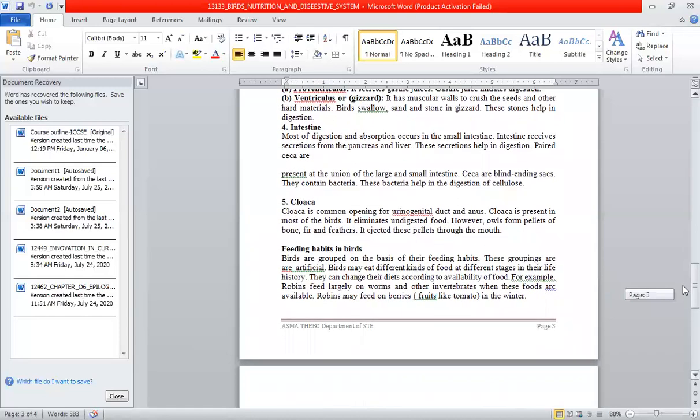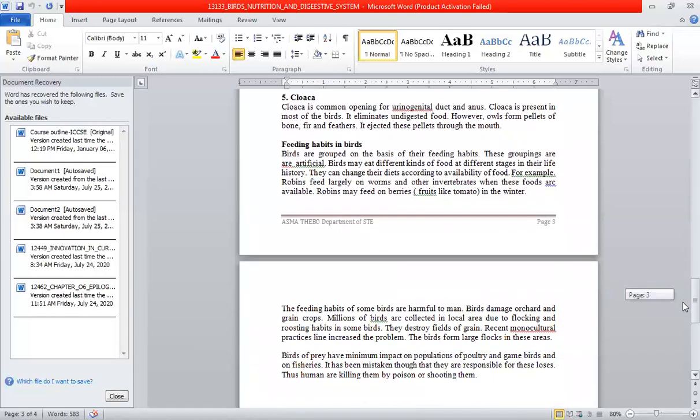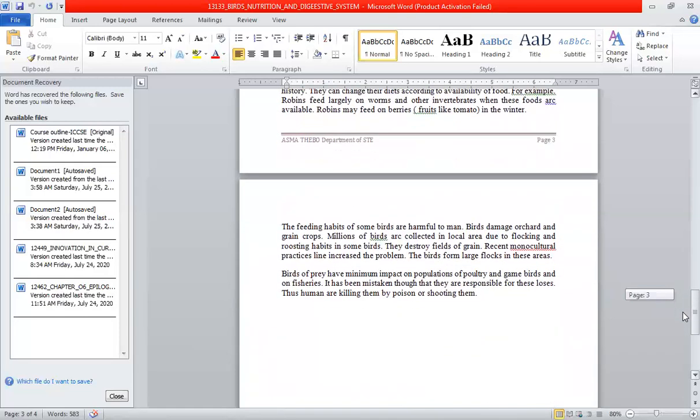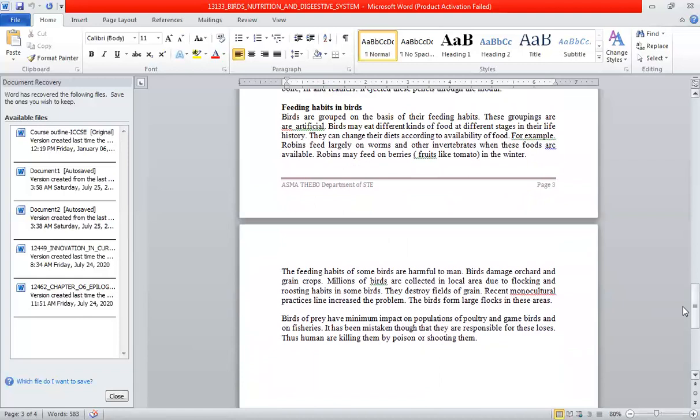Birds are grouped based on their feeding habits, though this classification is somewhat artificial. Birds may eat different kinds of food at different stages in their life history and can change their diet according to food availability, environment, and habitat.